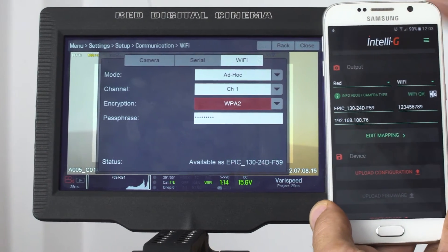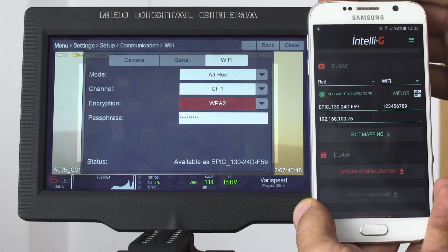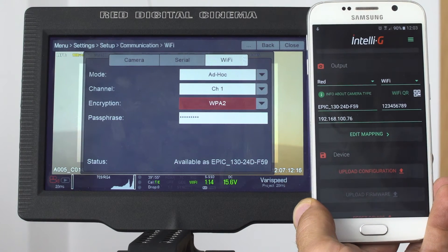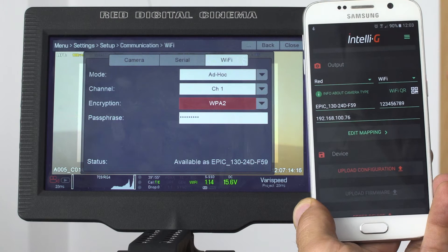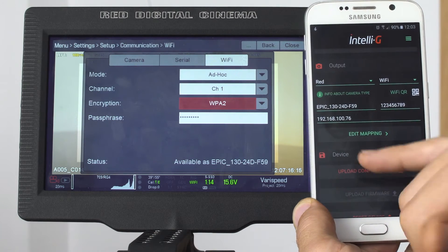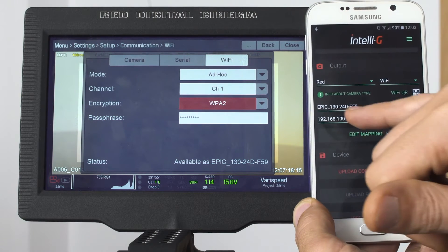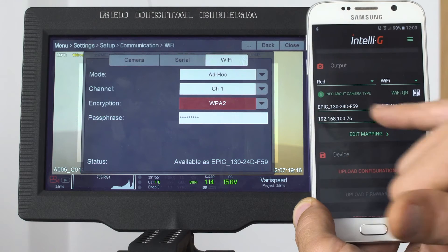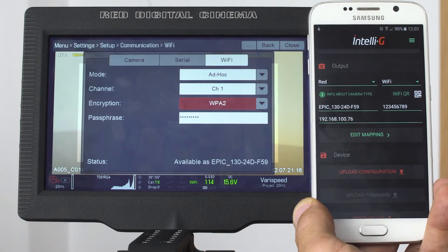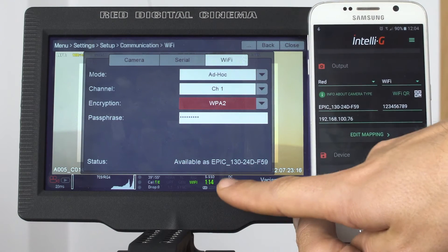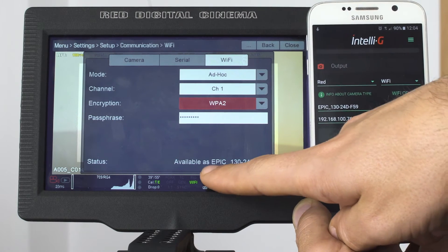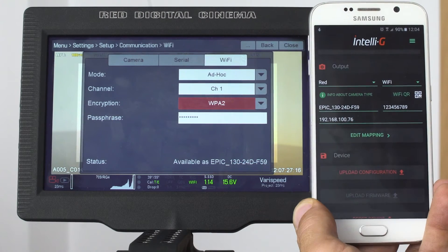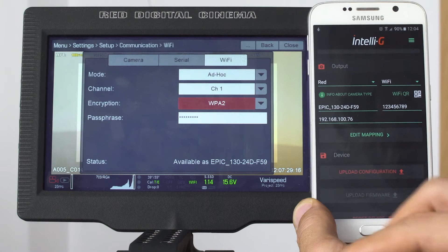Here you see the IntelliG mobile app. We have the type of camera which is RED, type of communication which is Wi-Fi, and the first field here is called the SSID of your Wi-Fi network. This is specified on the bottom of your Wi-Fi window here, as you can see it.